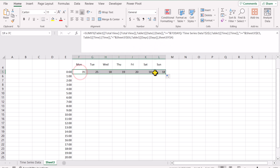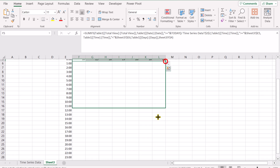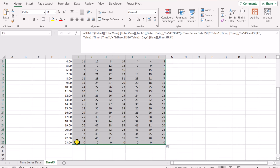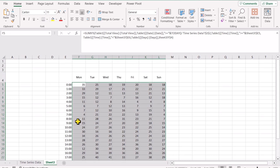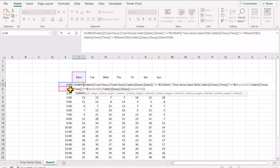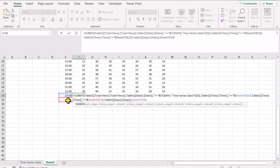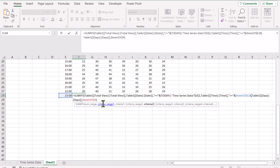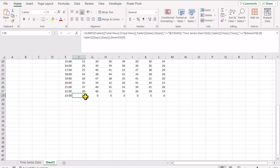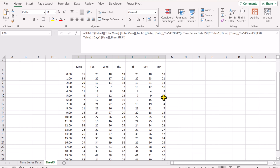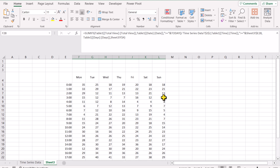Now we just need to select all of the cells which have formulas and drag them downward. These results are not calculating properly since the last cell has no reference. So we need to remove that one reference in the very last formula — simply remove the condition for time less than — and hit enter. Now we will drag this result only. This is how we can develop this logic for our calculation.